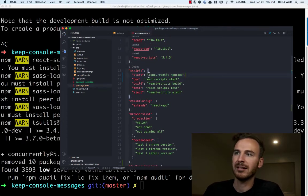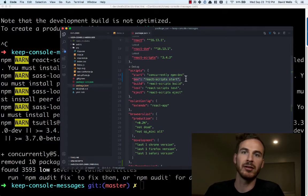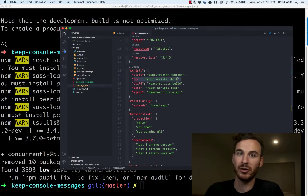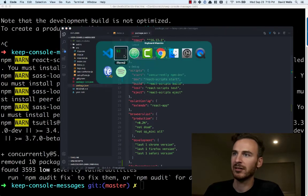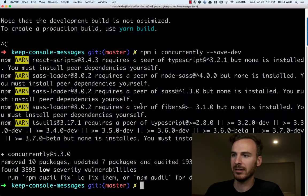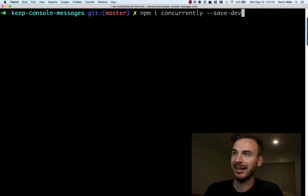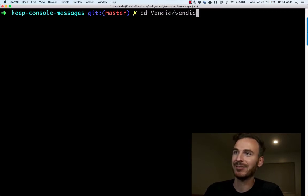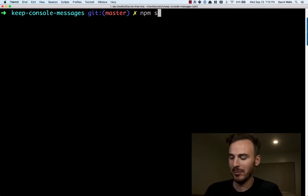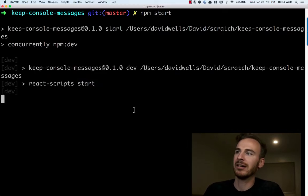Now what this is saying is, concurrently run the NPM script dev, which is this, which will just run React script start. So let's actually go ahead and run this. So I'm going to clear out the console here and we'll go ahead and start it. NPM start.